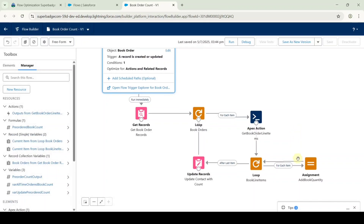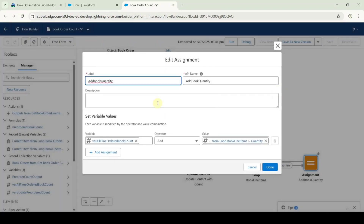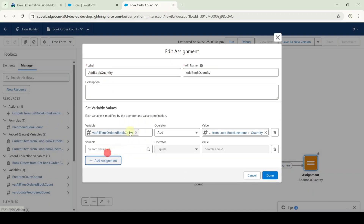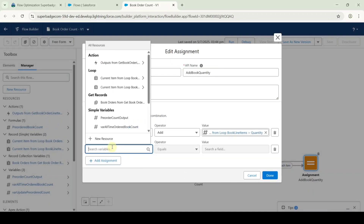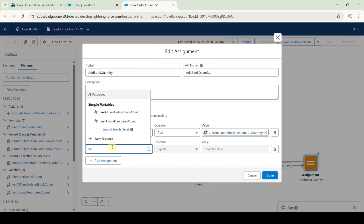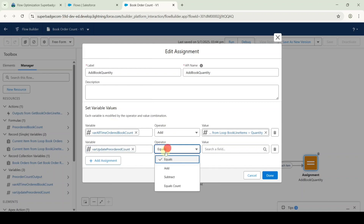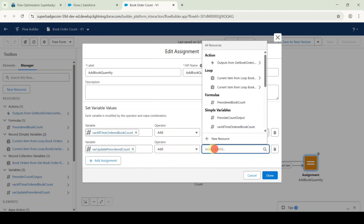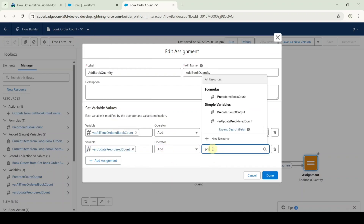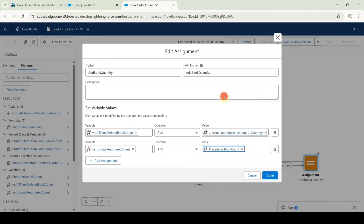Then open the assignment element by double-clicking on it. Click add assignment, search the variable as 'where updated pre-ordered count', and for the value select 'pre-ordered book count.' After adding the assignment, click the done button.